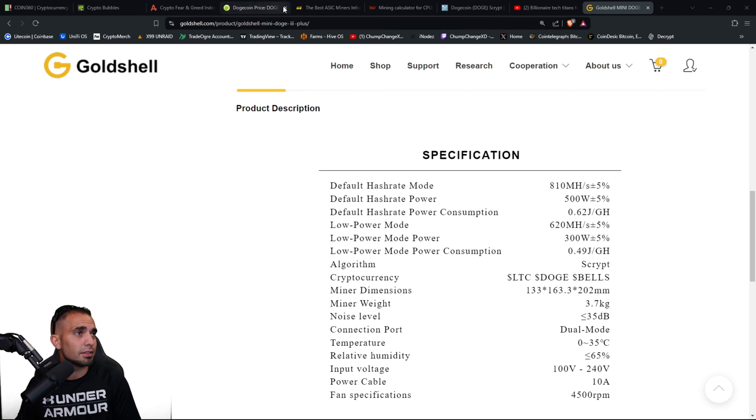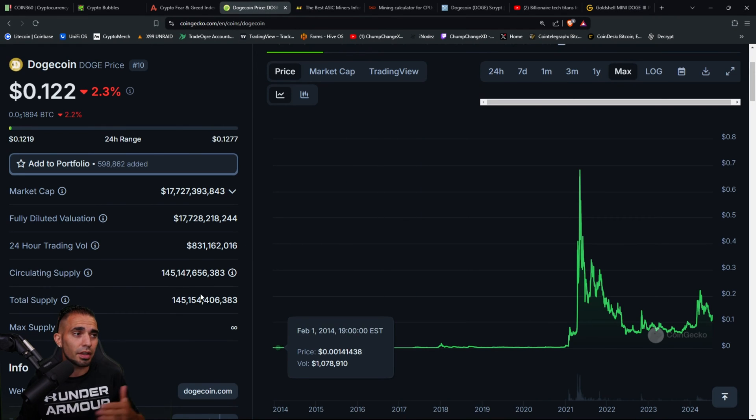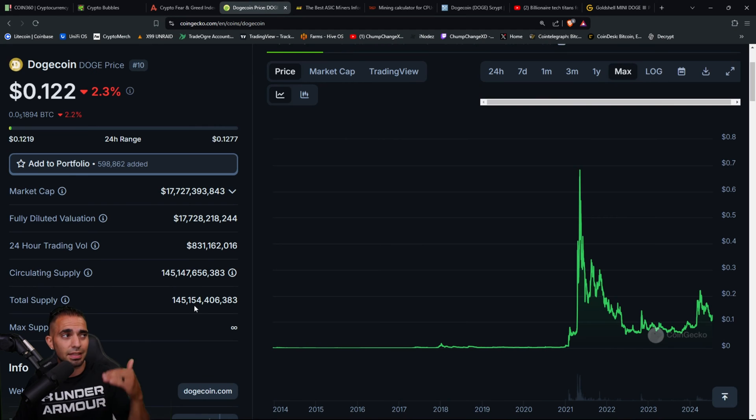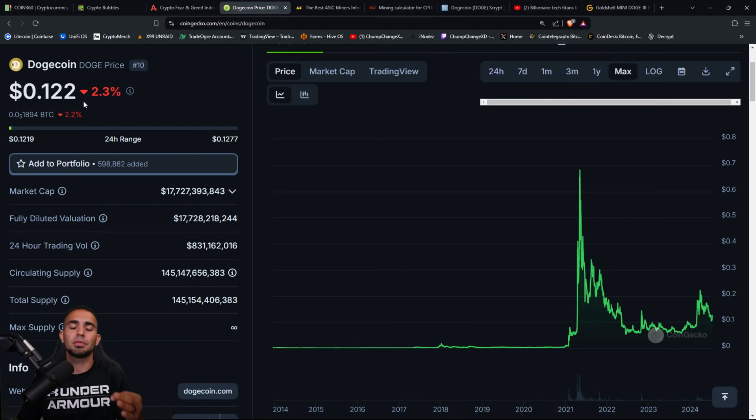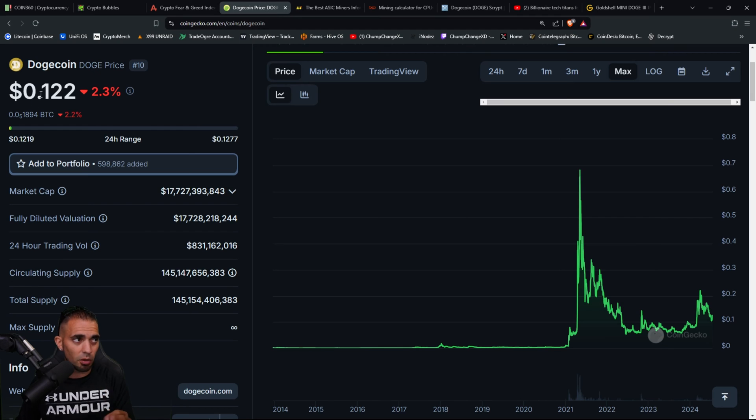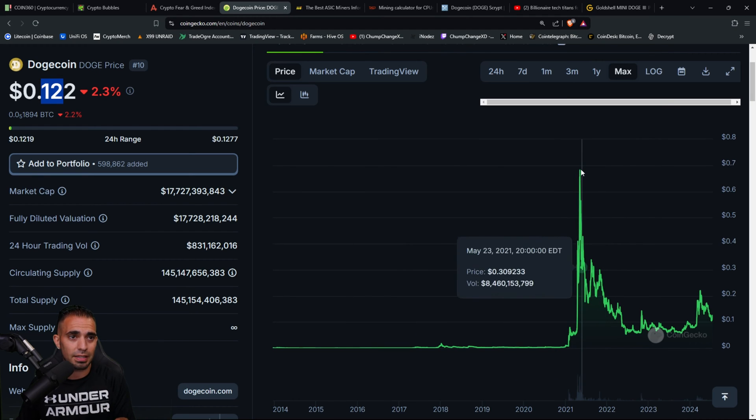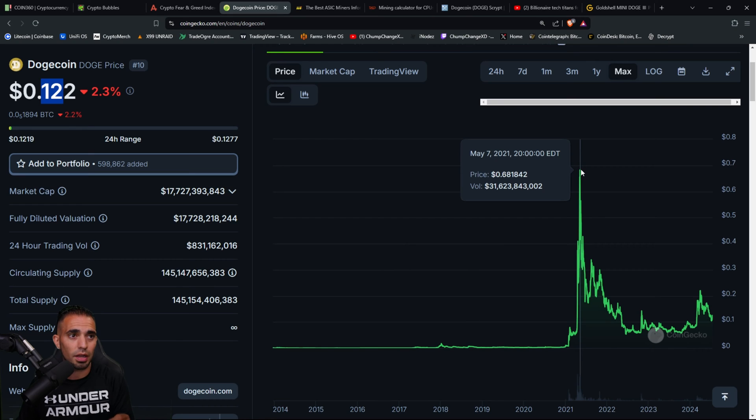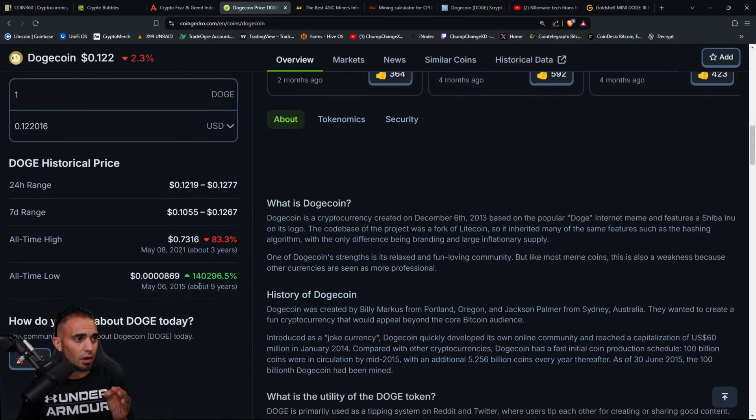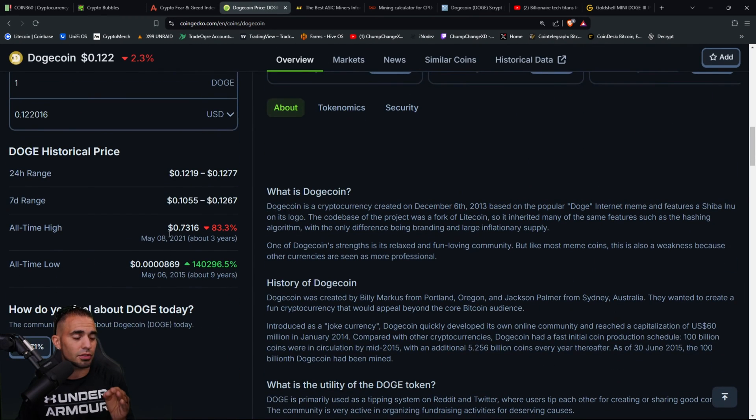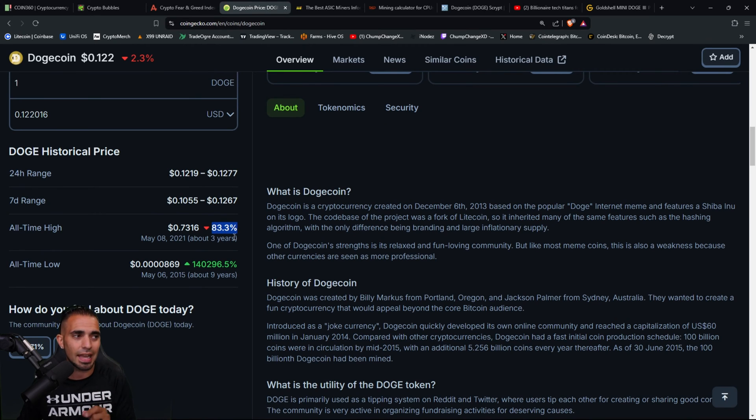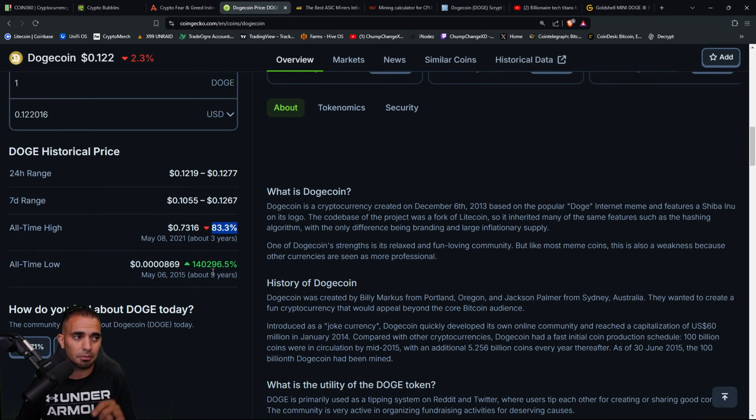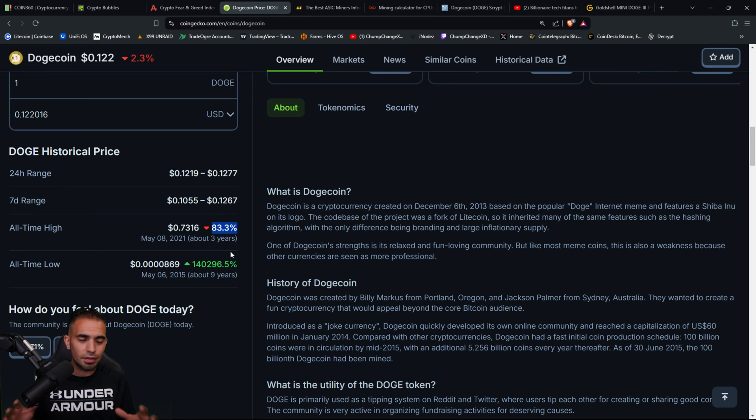Anyways, let's get into the price of Dogecoin over here real quick. So again what I was saying is, if the price of Dogecoin rises, which I believe absolutely will in the next bull run, we're at 12 cents as of right now. And if you guys look back in 2021, this is when we hit that 77, all-time high. Oh sorry, 73 cent all-time high. 83.3% down about three years ago.